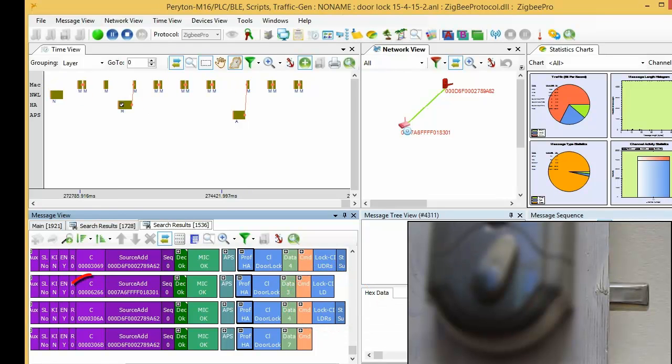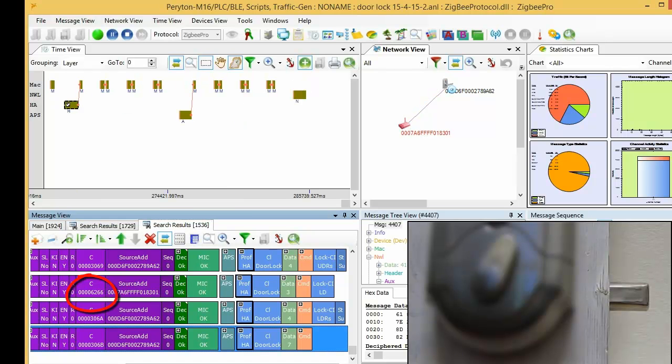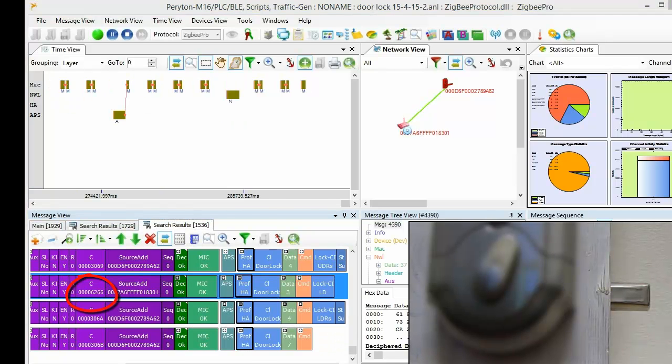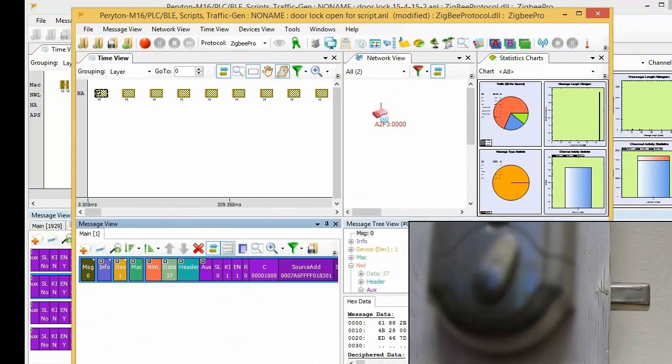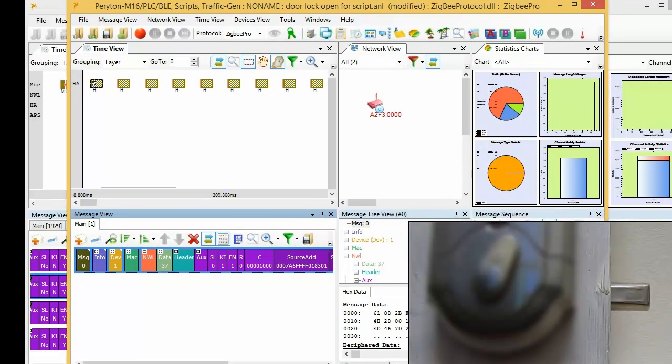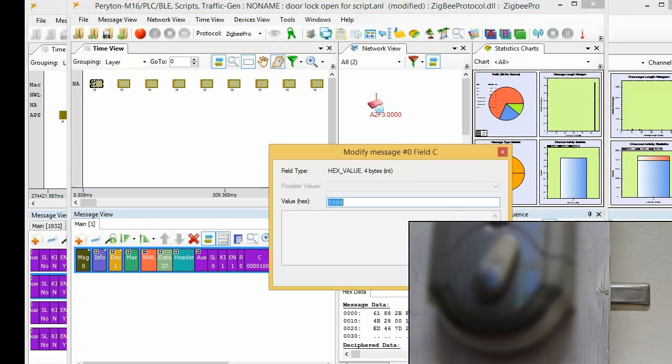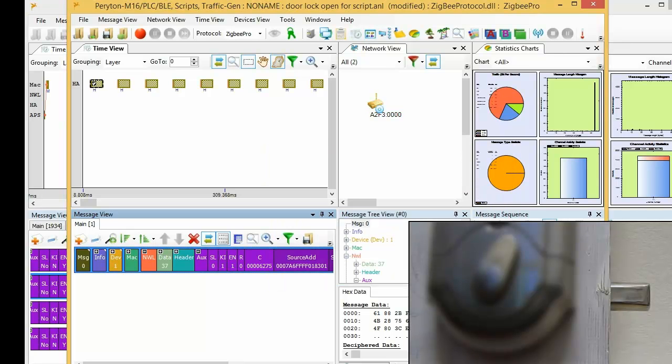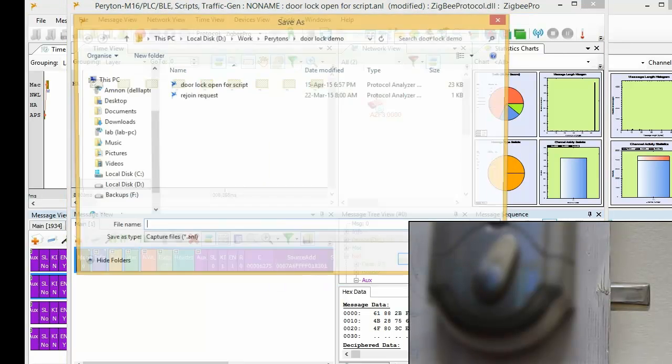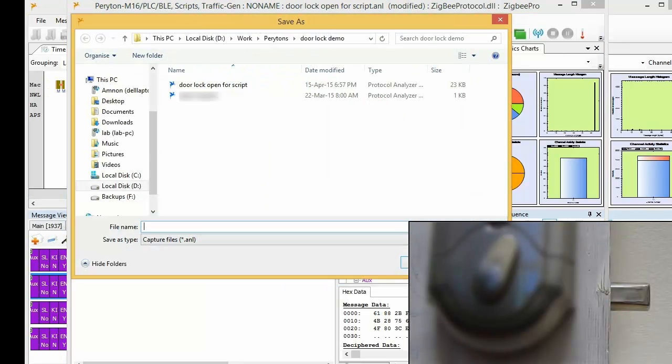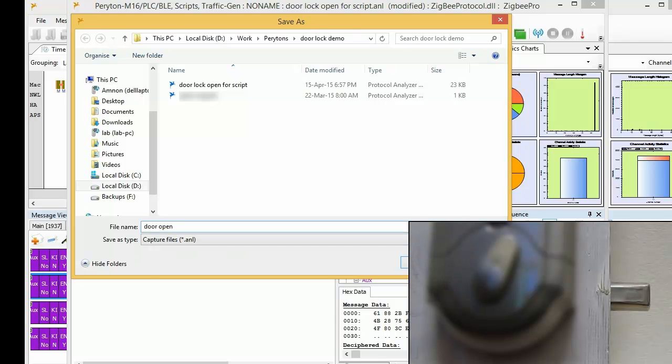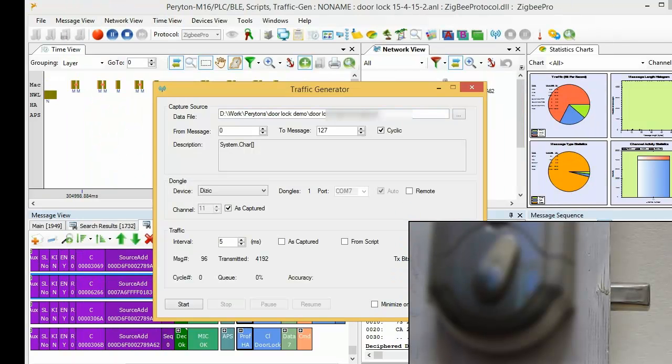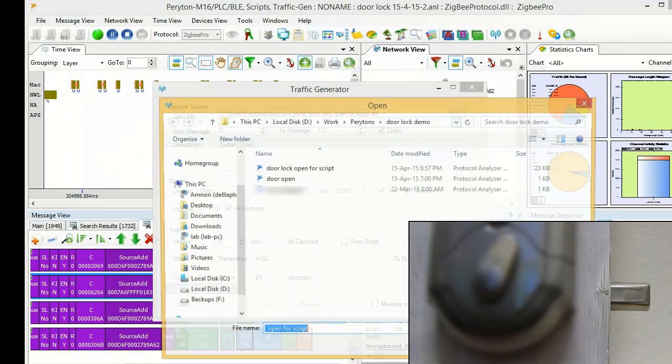We note the current security counter used by the controller. With the Periton's Penetration Testing Tool, we modify the encryption counter of the door open command so it will match the current value used by the network. The Penetration Testing Tool re-encrypts the modified message with the network key we intercepted before.